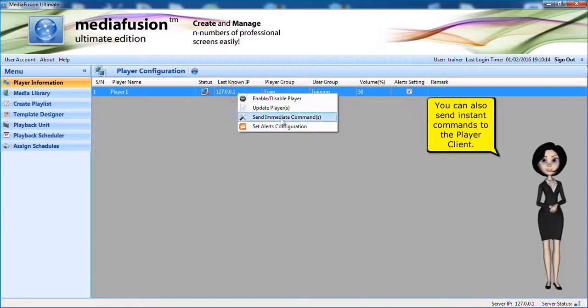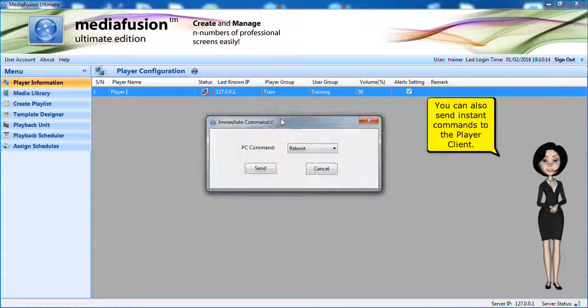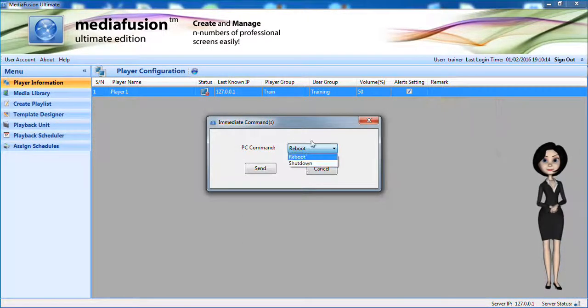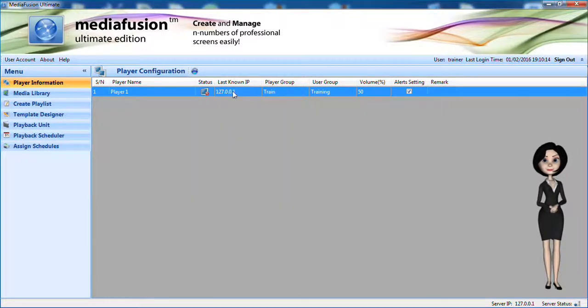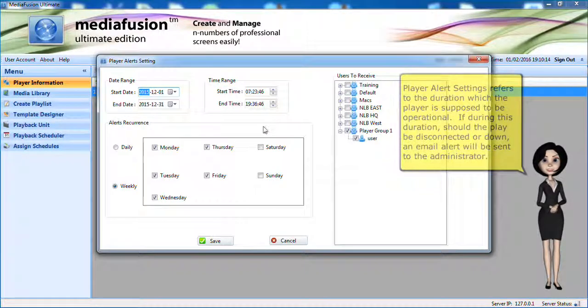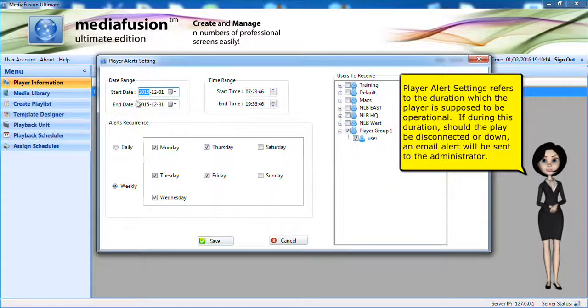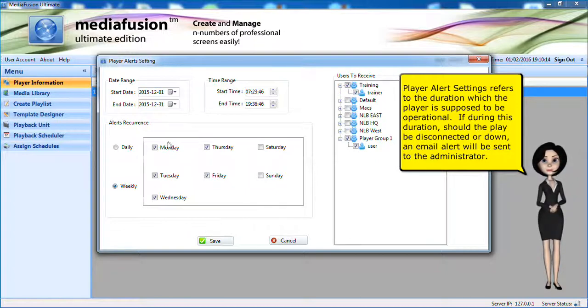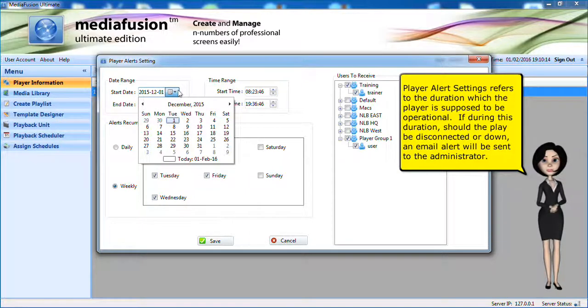You can also send instant commands to the player client. Player alert settings refers to the duration which the player is supposed to be operational. If during this duration should the player be disconnected or down, an email alert will be sent to the administrator.